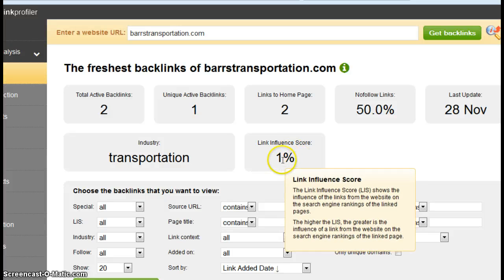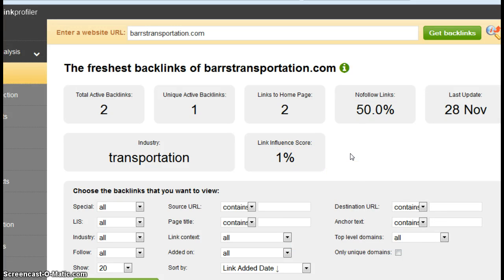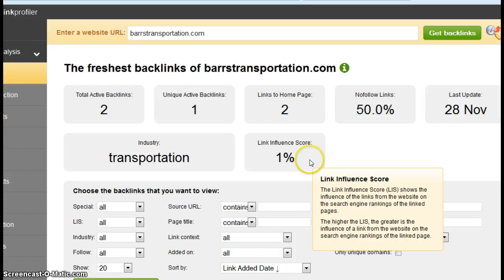Probably could just do it with 10 or 15 quality links. What we want to do is get this guy up. This link influence score, that is an indicator of how strong the links are that are coming into your site. Basically it's based on how strong the website is that's linking to you. The stronger that site, the higher the score is going to be.